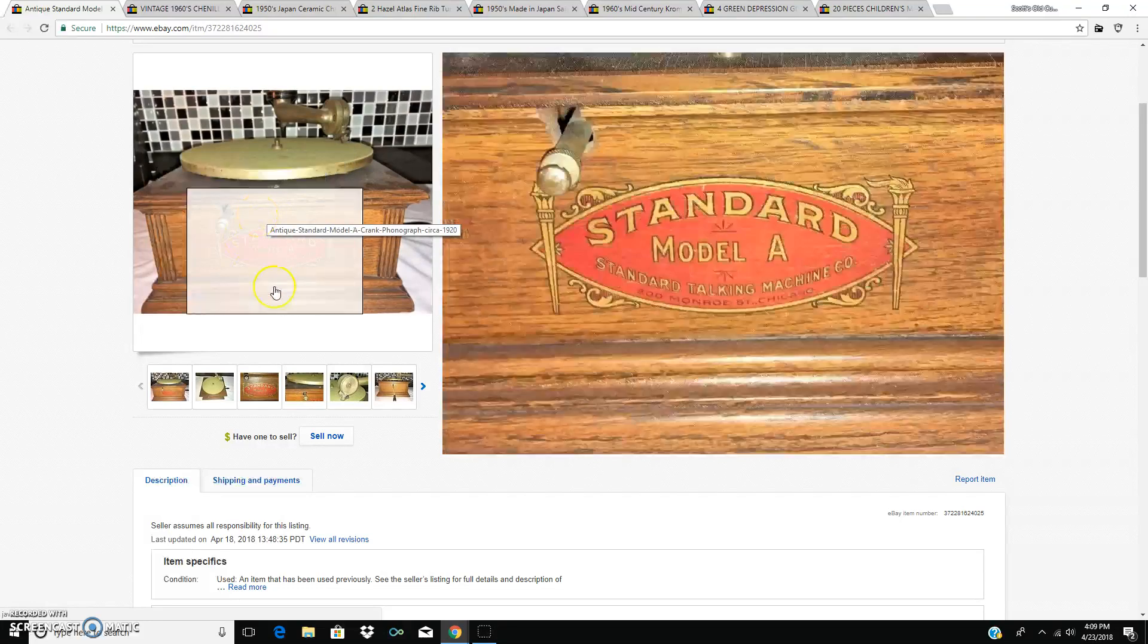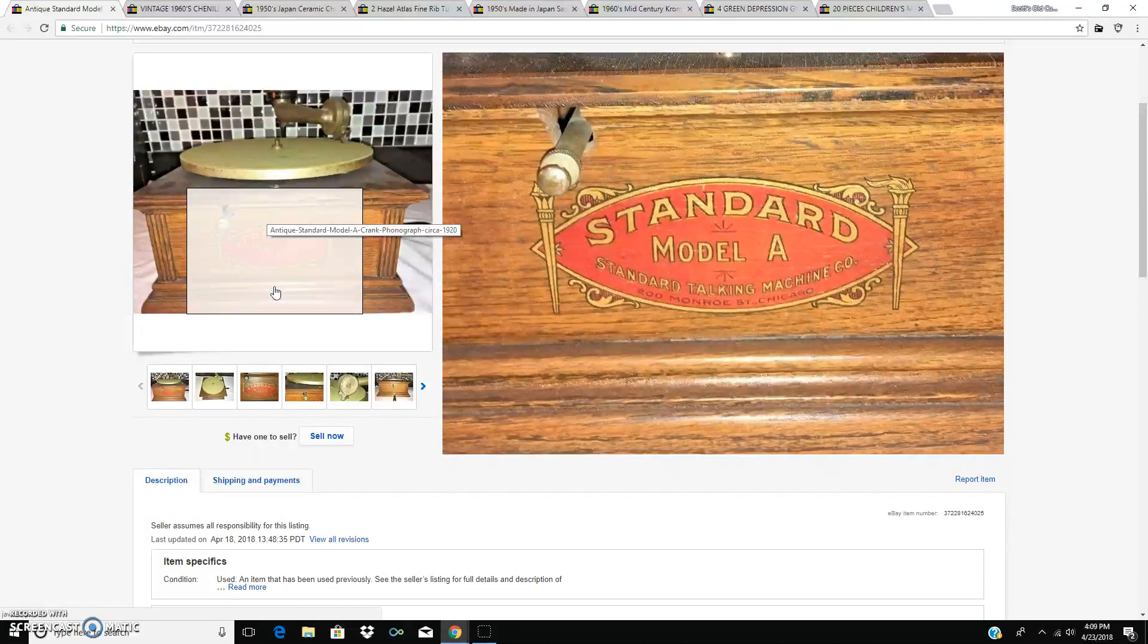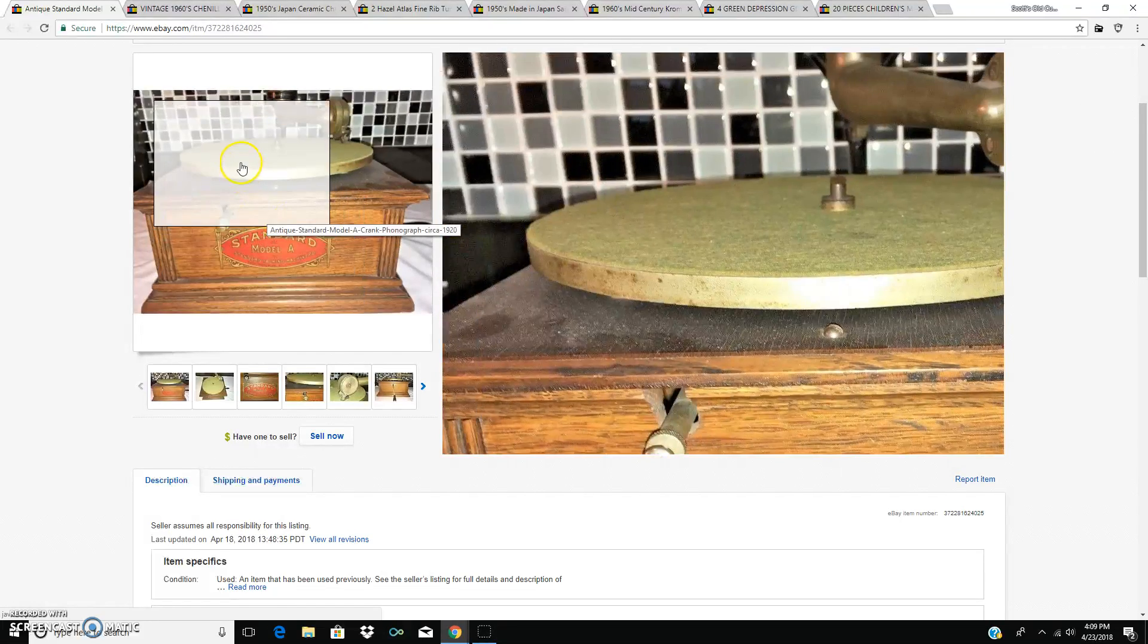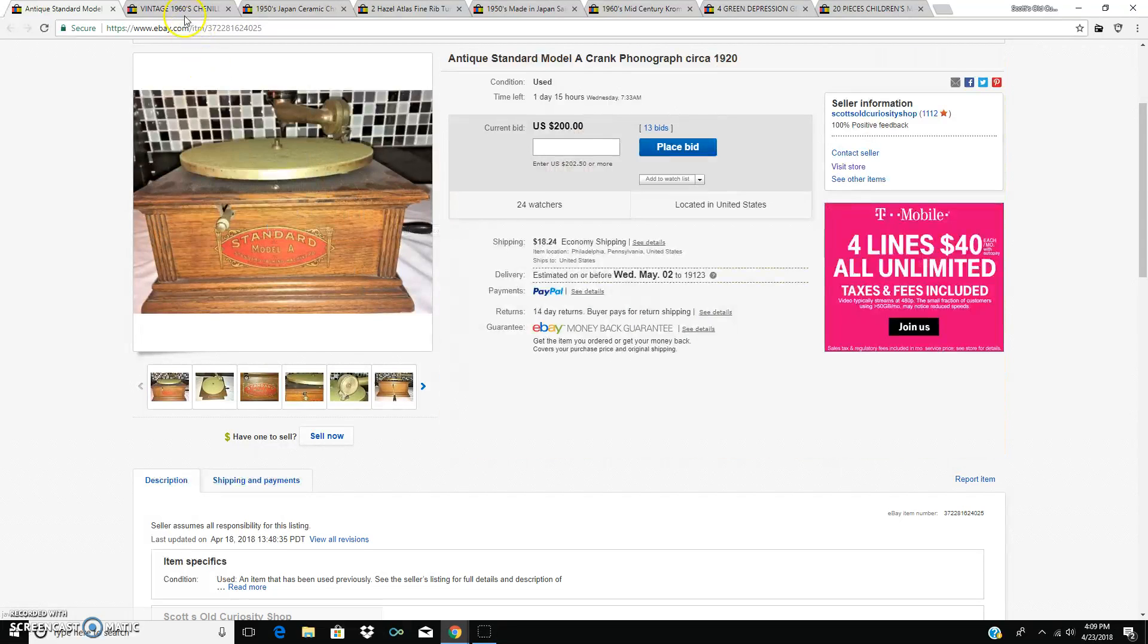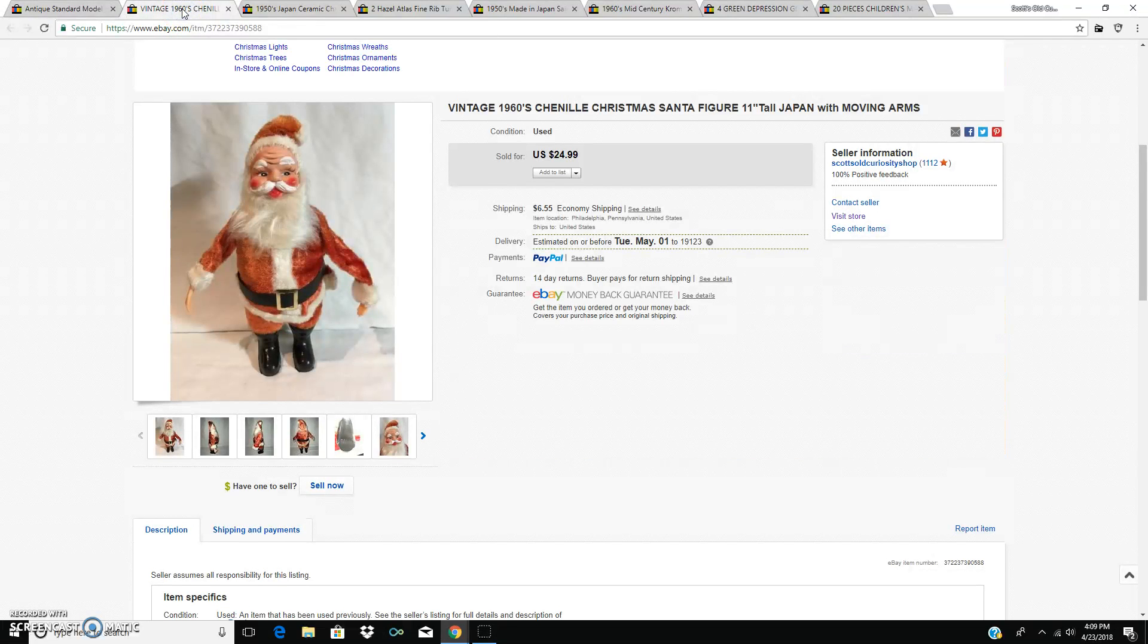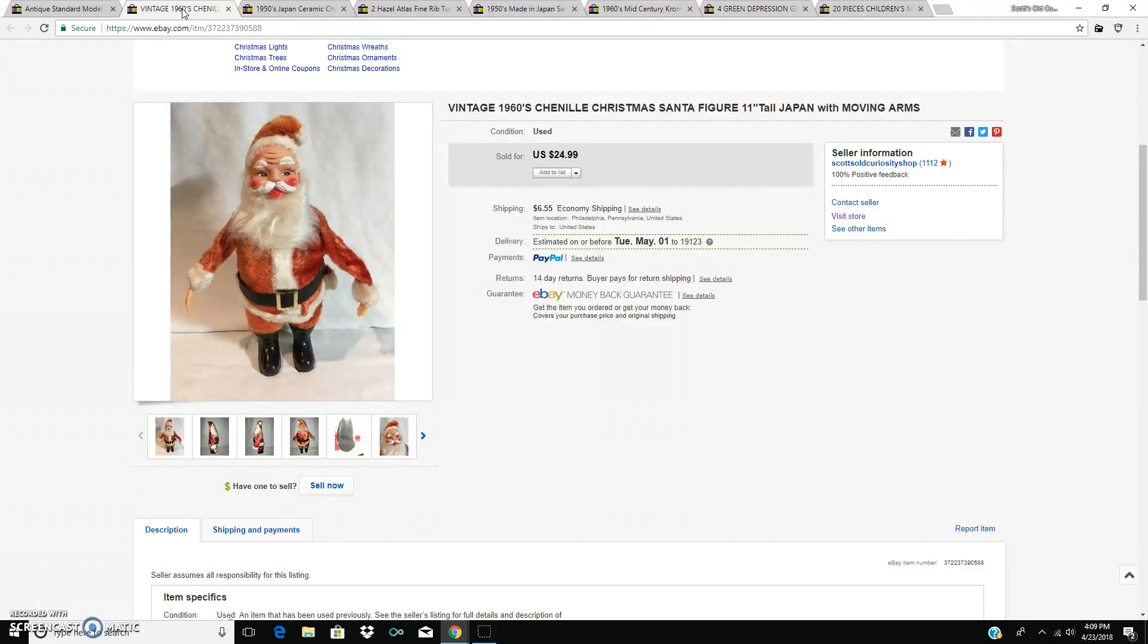So I'll let you know when that auction ends in a day and a half. These are the things that actually did sell this week.